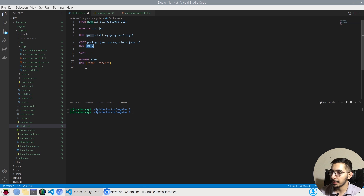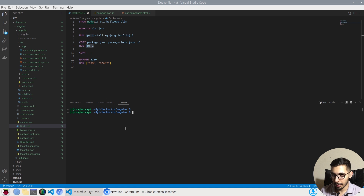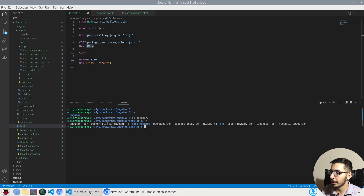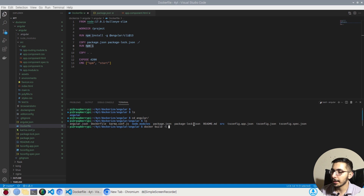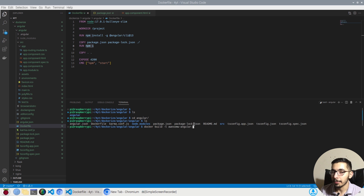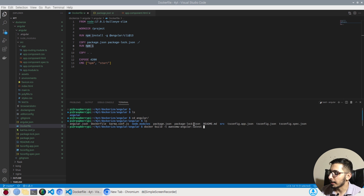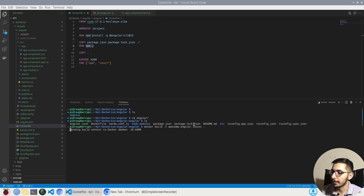With that, we have everything ready to build our image. I'll move to the terminal, hit `ls`, navigate into the angular directory, and confirm I have my Dockerfile and source code. The command I'll use is `docker build -t awesome-angular:latest .` — the `-t` flag lets me choose a name and tag for the image, and the dot specifies the path where all my files exist.